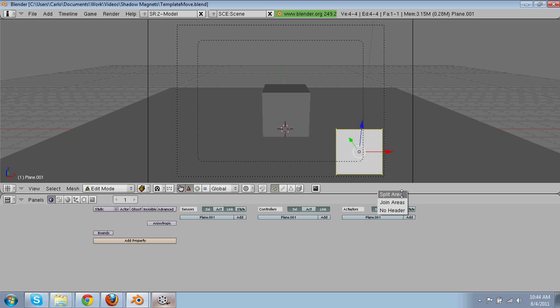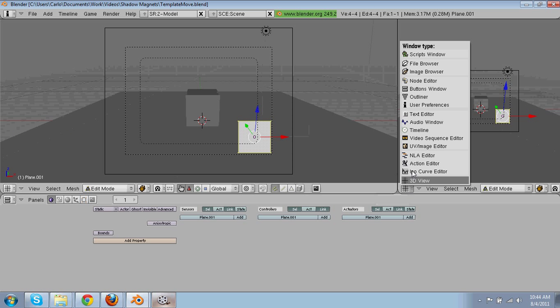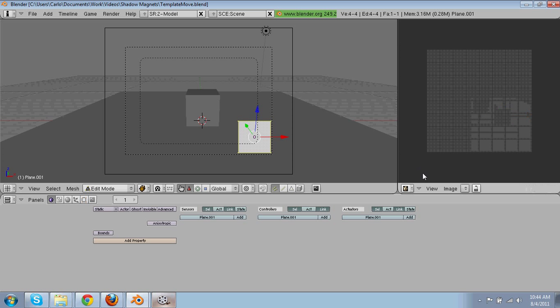Tab into edit mode, split the area, go into the image editor.